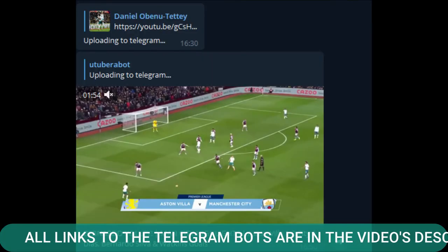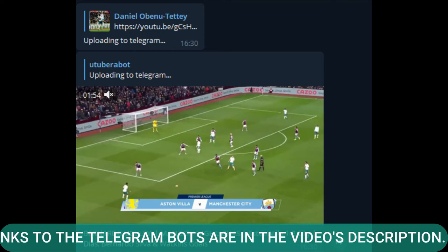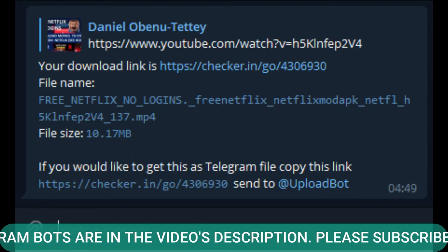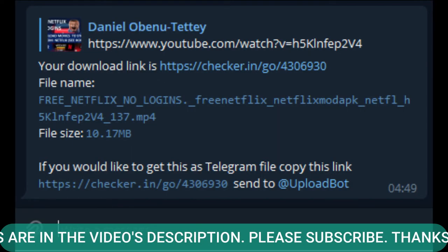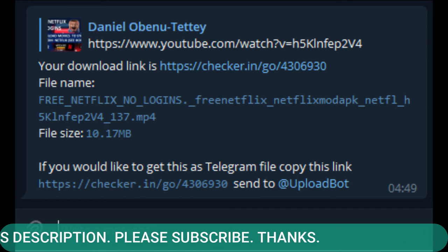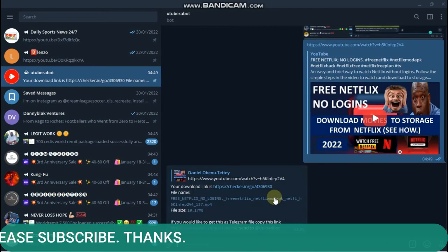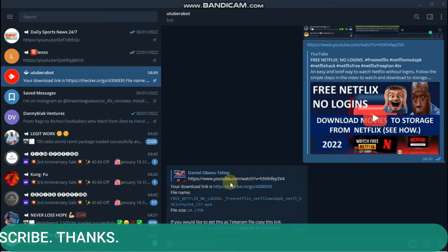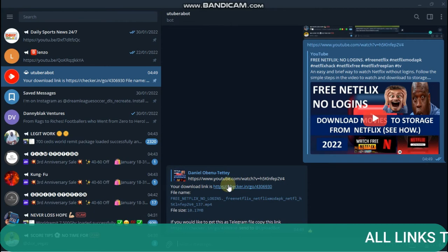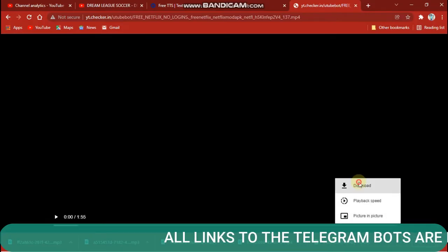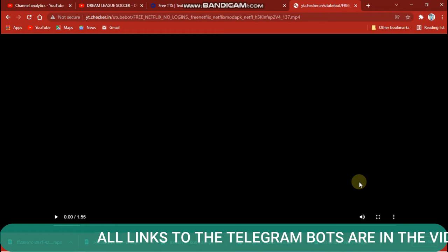The video is either posted to your Telegram for you to download, or a link is sent to you. If the video is sent to you on Telegram, just press the download button to download. If the video download link is sent to you, press on the link and it would redirect you to your default browser. Press on the download button in the browser to download your video.